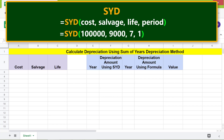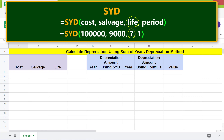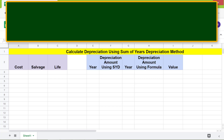Now let's look at the format of the SYD function. Cost is the cost of the asset. Salvage is the value of the asset at the end of the last year of its useful life. Life is the number of periods over which the asset depreciates. Period is a sub-period within the number of periods for which you want to calculate the depreciation.